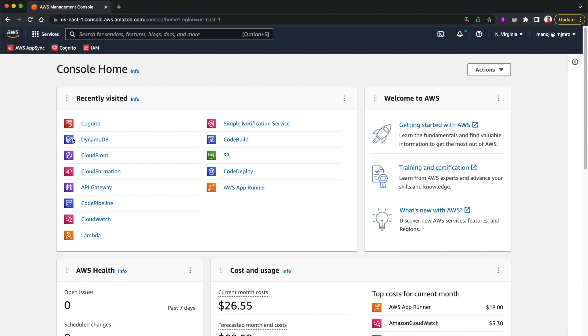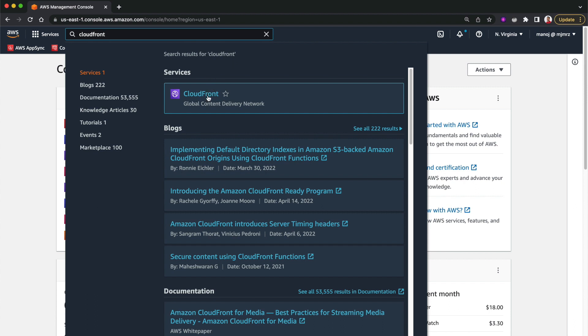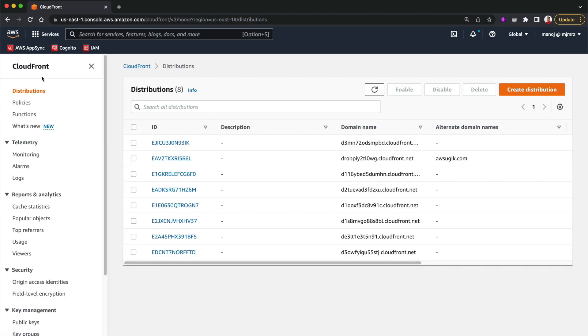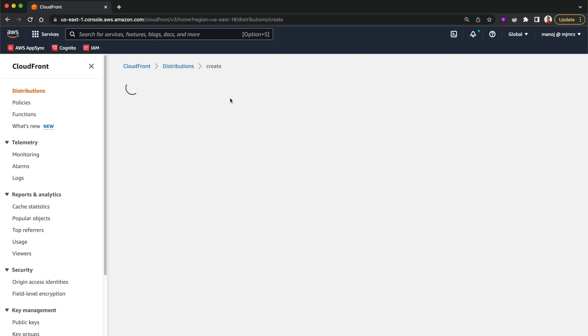I'm in the AWS console. I'll go to CloudFront — you can also just search for it. CloudFront is a CDN, and we can also use it as a reverse proxy, making it the front-facing service for all your AWS resources as well as on-premises server resources. In CloudFront we have to create something called distributions, so we'll click 'Create Distribution'.